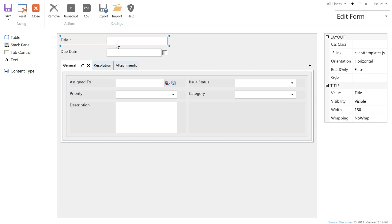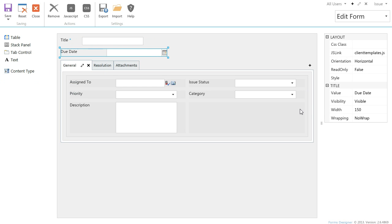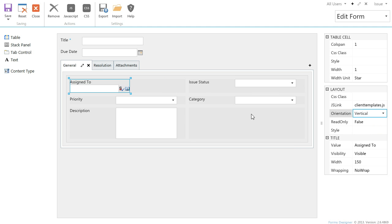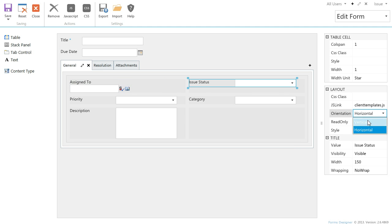If you click any control you will see its properties grid. Here you can change the size and positioning of the title, make the field read only, define extra CSS styles, etc. We can change the positioning of the title related to the field. Let's place it at the top.